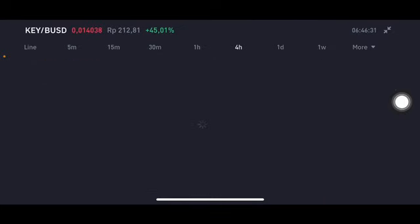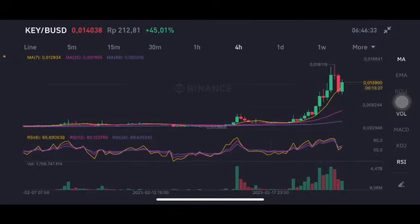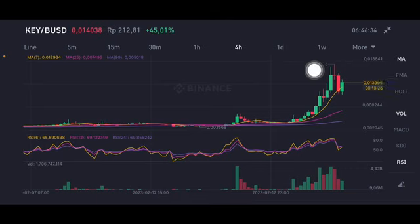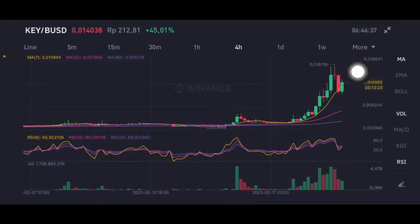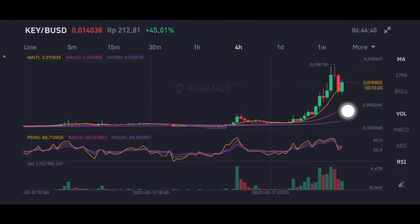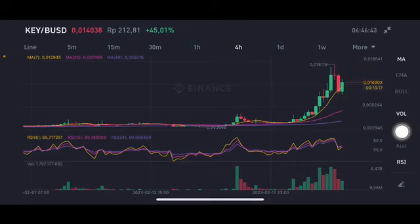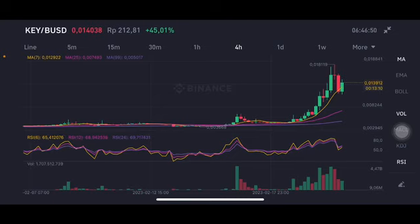Basically still a good one. The four-hour chart is having a little bit of a correction, but it's trying to pump up again and go above moving average 7 at 0.0129 USD. The RSA stochastic is in a neutral position. A good entry range is around 0.0050 to 0.0129 USD.